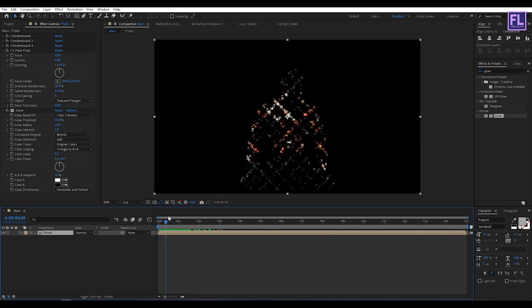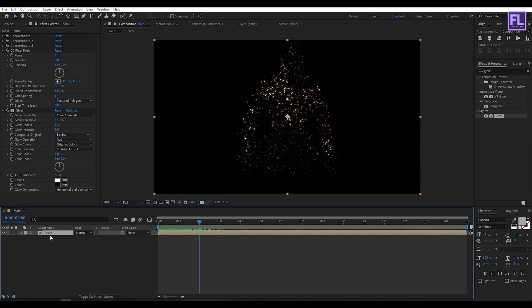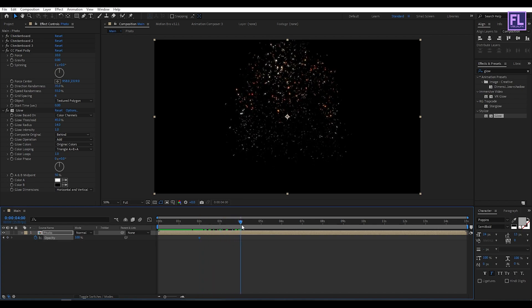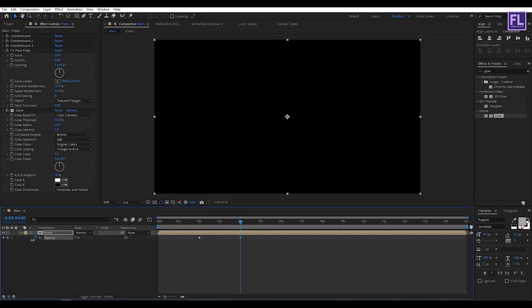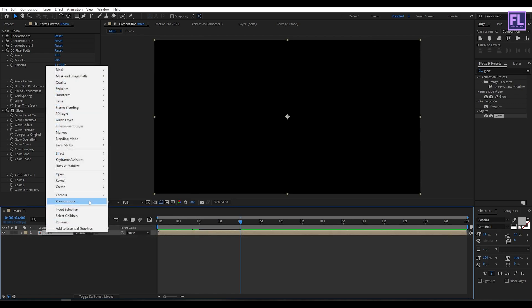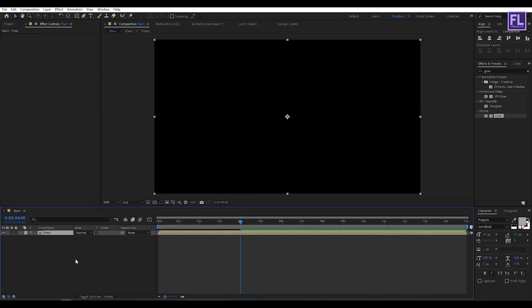Perfect. Now go to around two seconds then press T, then set a keyframe on opacity. Then go to around four seconds, then opacity value set to zero. Now select this layer, then right click, then choose pre-compose. Select move all attributes and rename it to pixel, then click on ok.